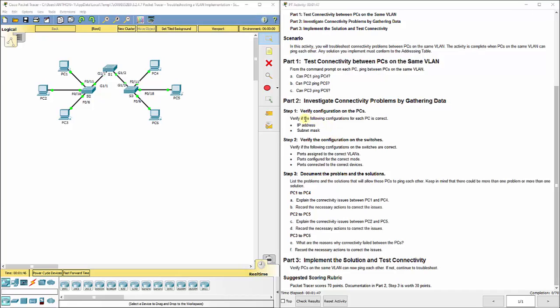They suggest verify the following configurations for each PC is correct. Now this is a troubleshooting lab. We've troubleshooted stuff, you've probably done it at home with the internet's out or anything, may be a problem in your life. We've got to go through a scientific method, if you will.